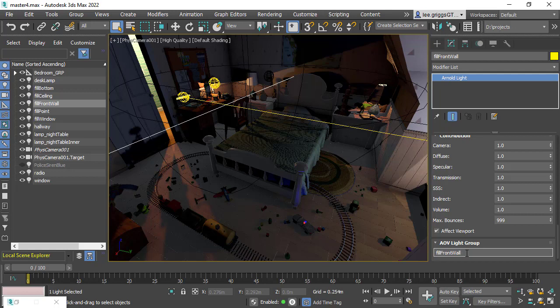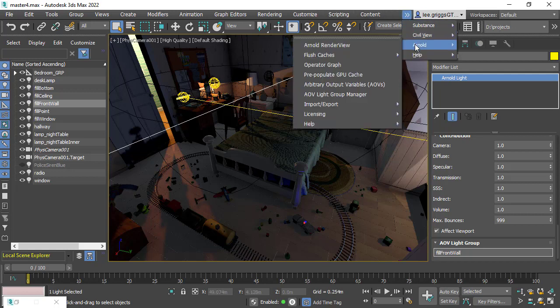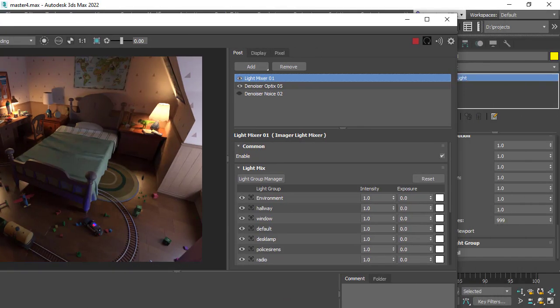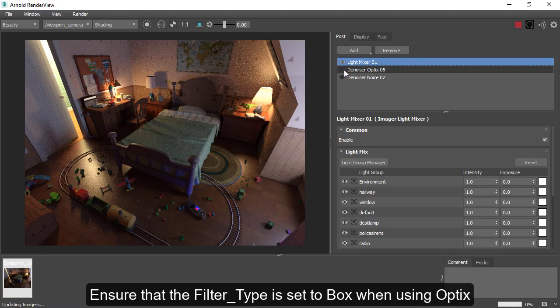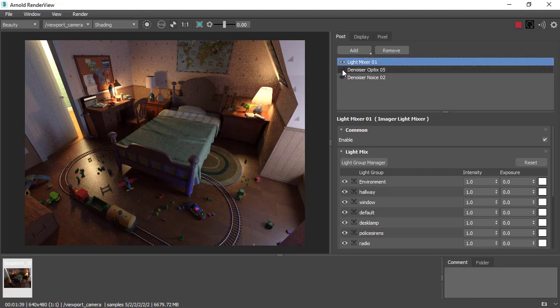Let's start off in Arnold render view. We've got our scene rendered and we've got some images set up here - image light mixer and the denoiser optics. If we disable the denoiser optics, you see it's cleaning up some of the noise in the indirectly lit areas.